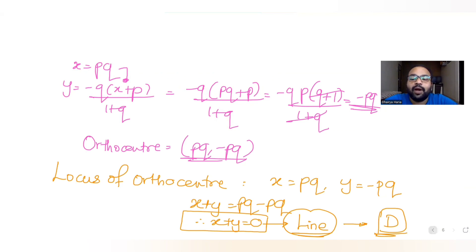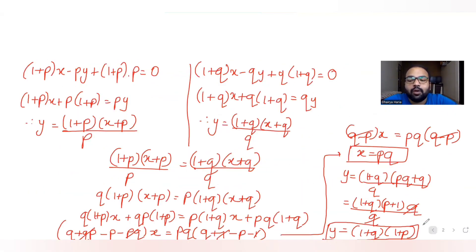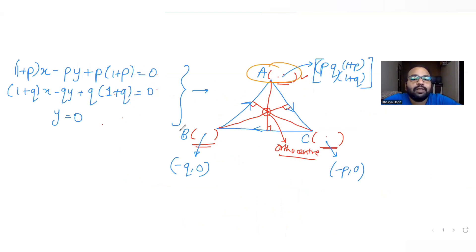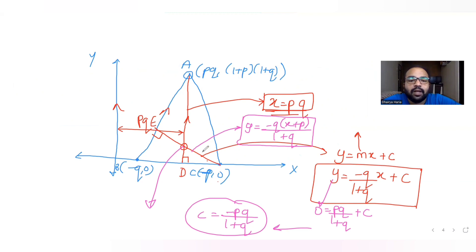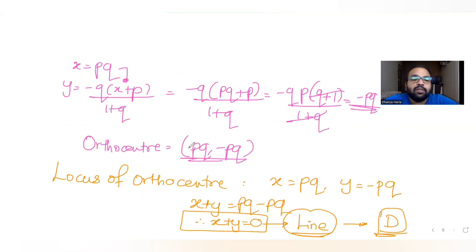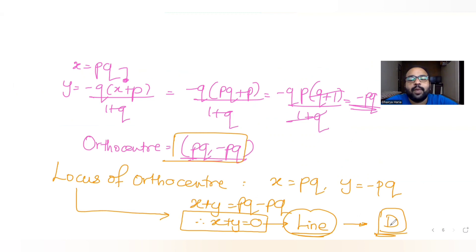To summarize: we were given three line equations, solved pairs to find three triangle vertices, then found two altitude equations — one directly as x = pq (parallel to y-axis), and the other using slope and point-form. Solving both altitude equations gave the orthocenter as (pq, -pq), and adding coordinates gave x + y = 0, confirming the locus is a straight line — option D. Please like, share, and subscribe if you found this helpful!